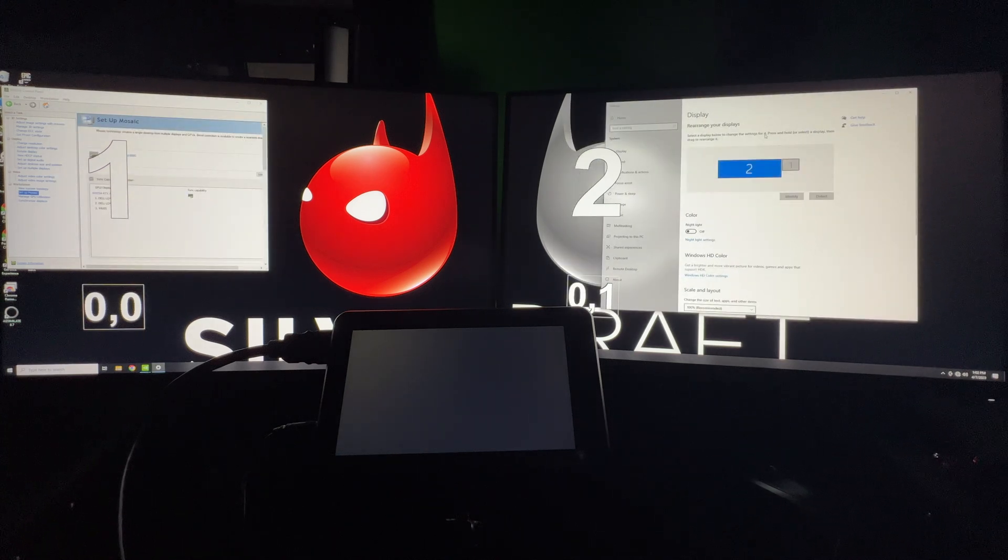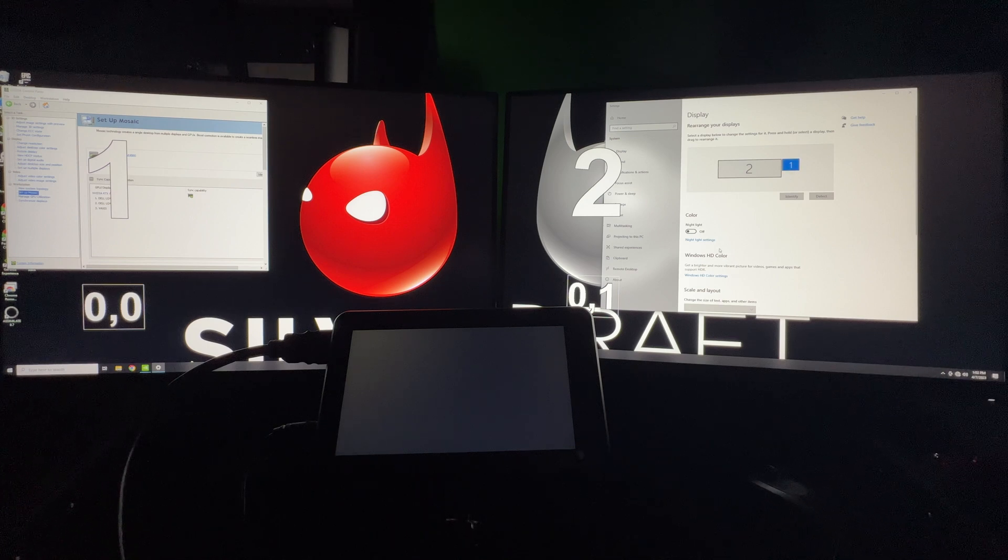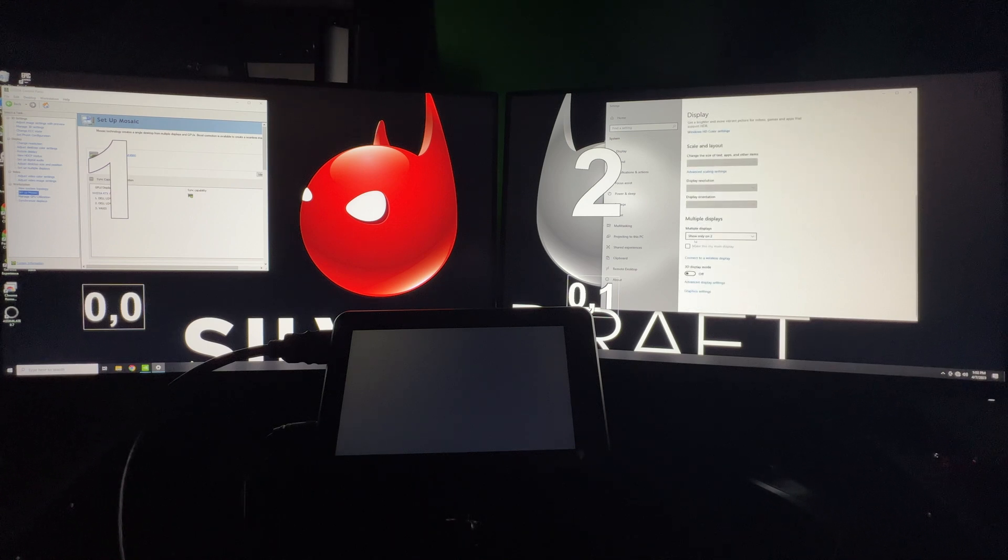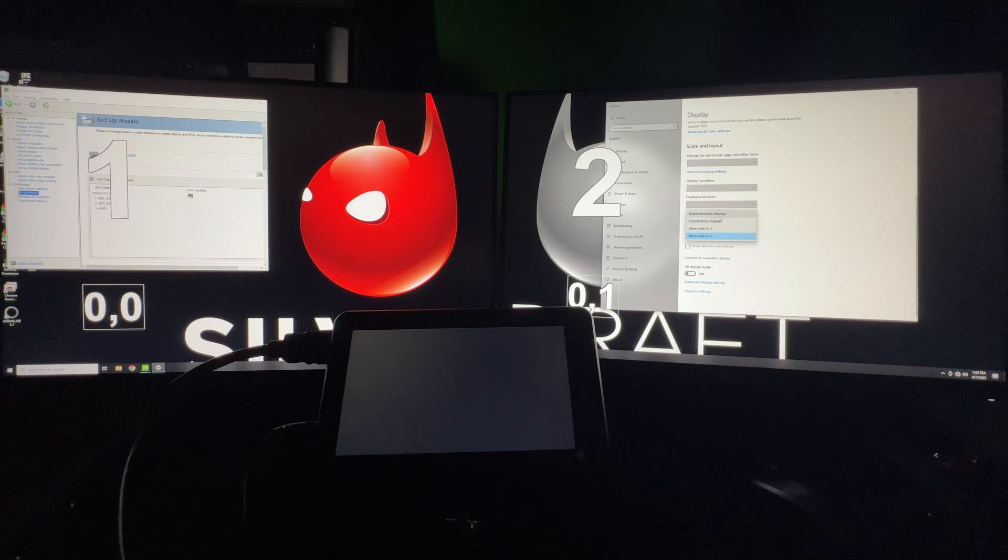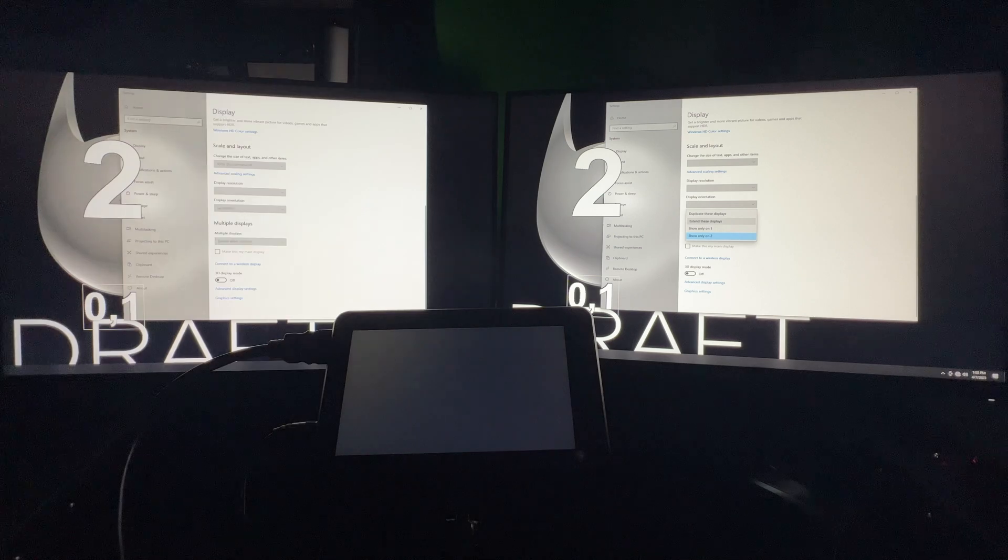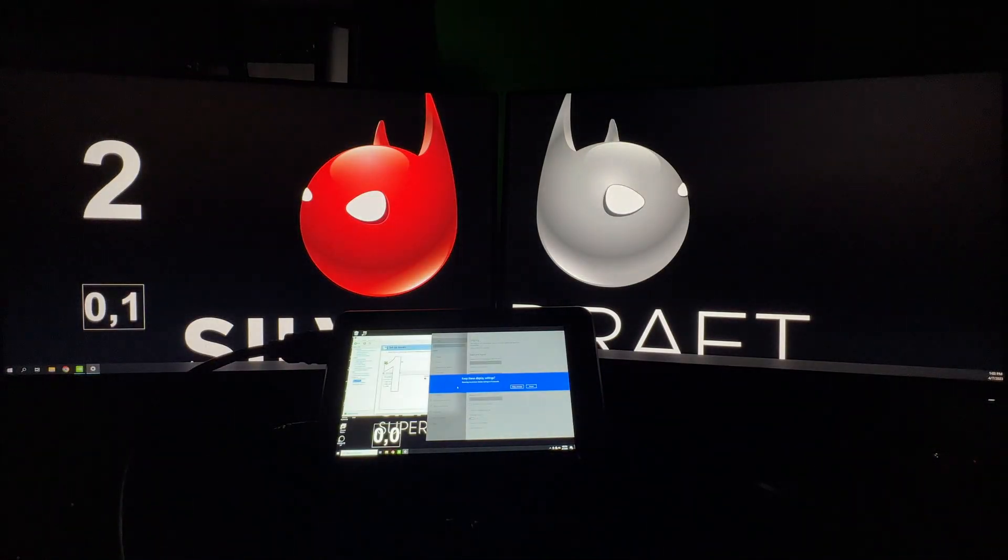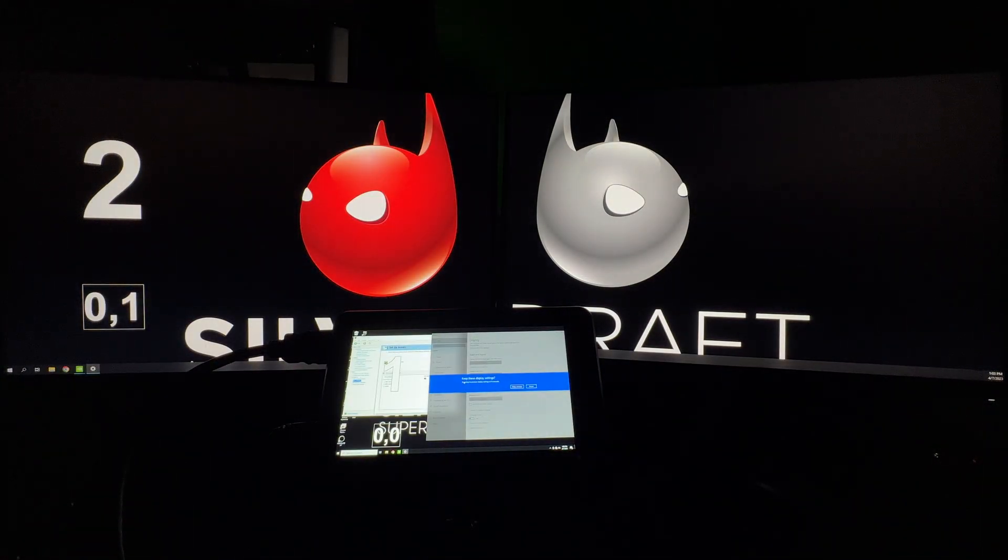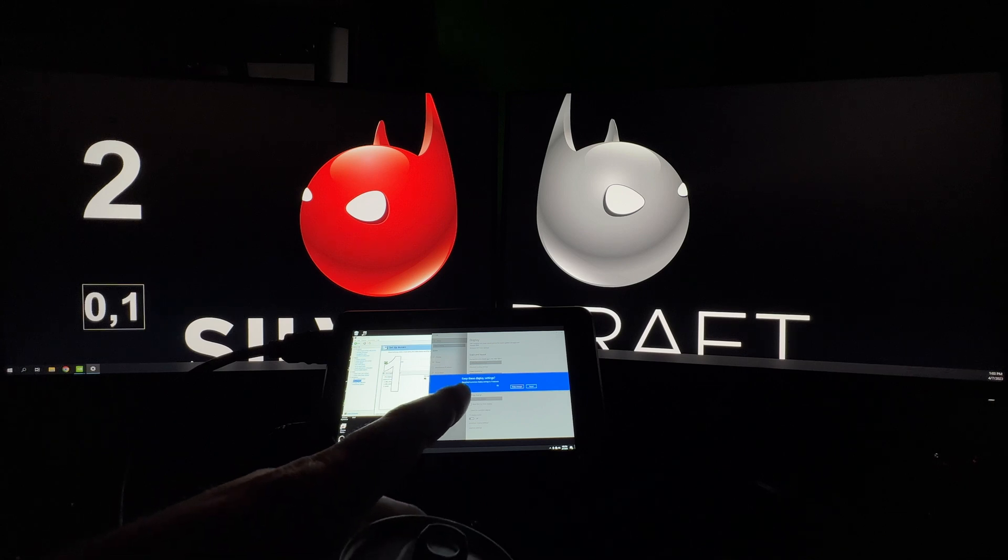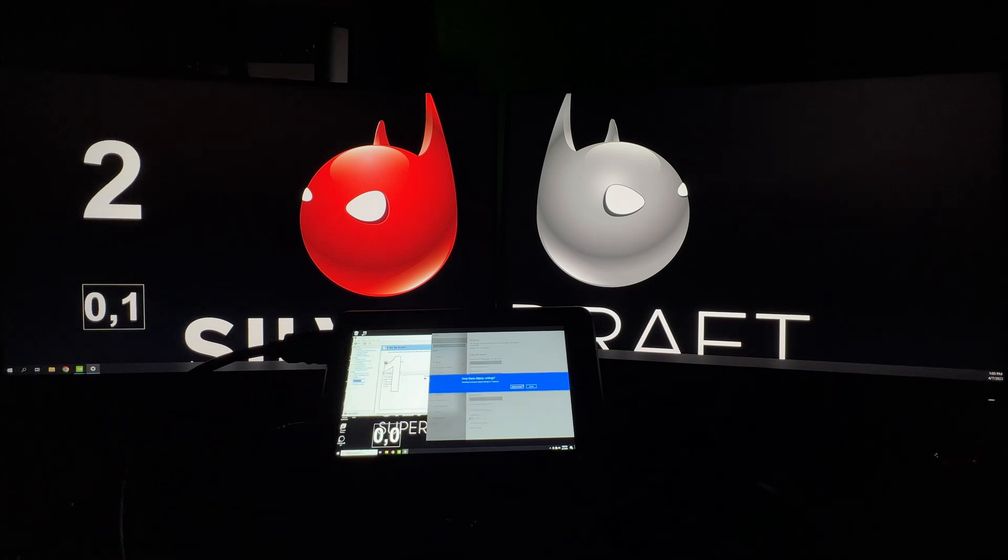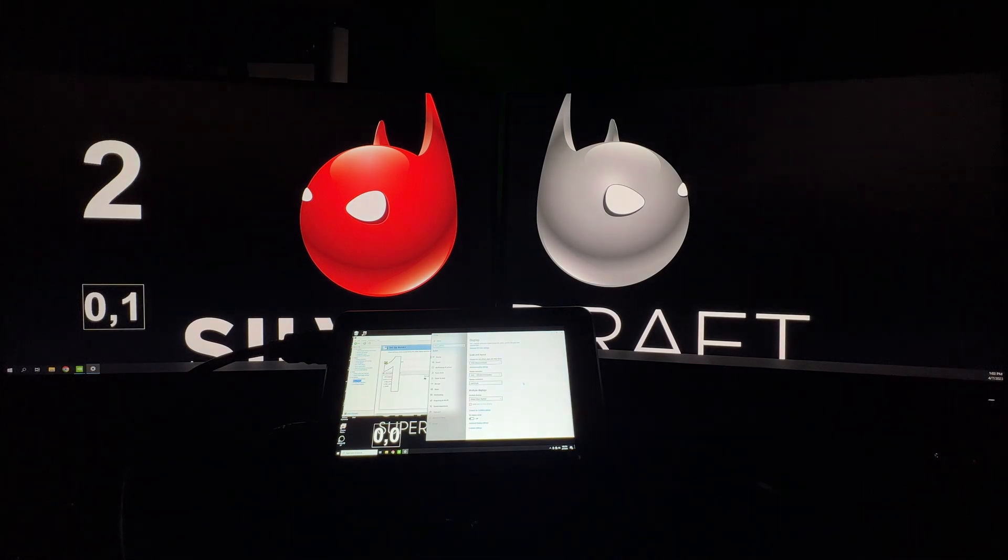But you can see here if we go to 1, if we click on 1, which is our editor monitor, and we scroll down, we can see Multiple Displays. Right now it's set to Show Only on 2. We need to set this to Extend These Displays. And now same thing - down here on this monitor, we have 8 seconds to keep these changes, or else it's going to revert.